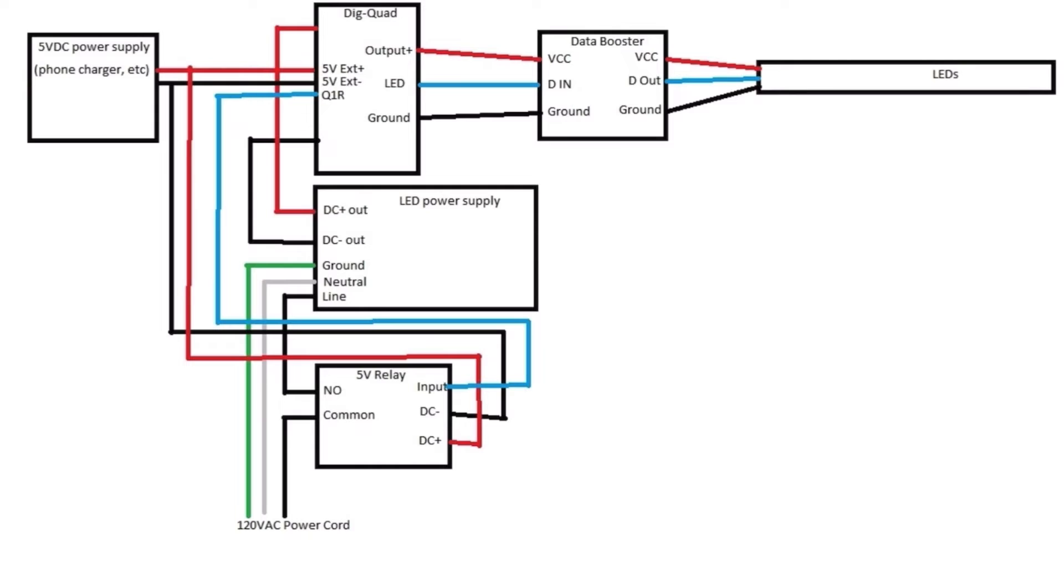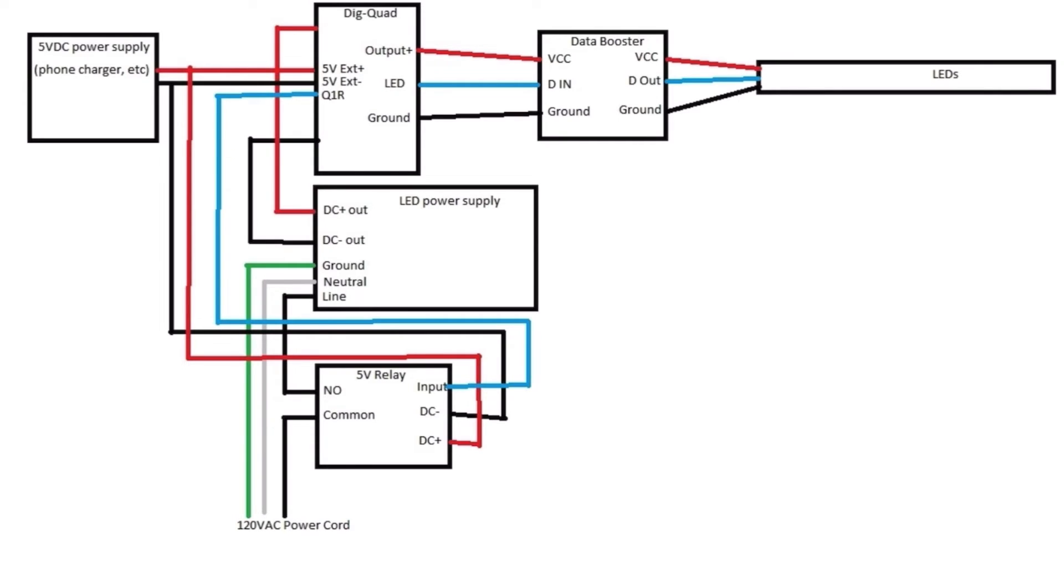Then of course on the outside you have your positive, negative, and data signals for your LEDs, whether you're using a data booster or not. There are these little data boosters that are really small. I bought some of them. I haven't tested them to see how they work, but the data booster is not good for more than I think 10 meters, so they don't boost a really long signal.